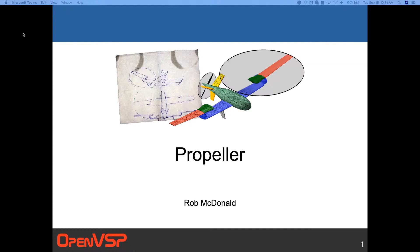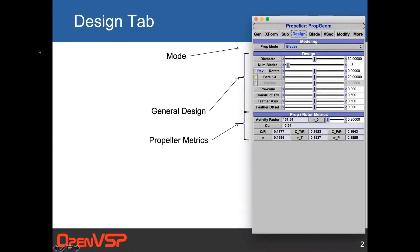Like every component, the propeller starts off with the design tab, where there's control of the mode the prop is shown in, then some general design parameters — some of which are self-explanatory, some of which I'll detail — and then an output section where we talk about some of the propeller metrics that are calculated on the fly for your model.